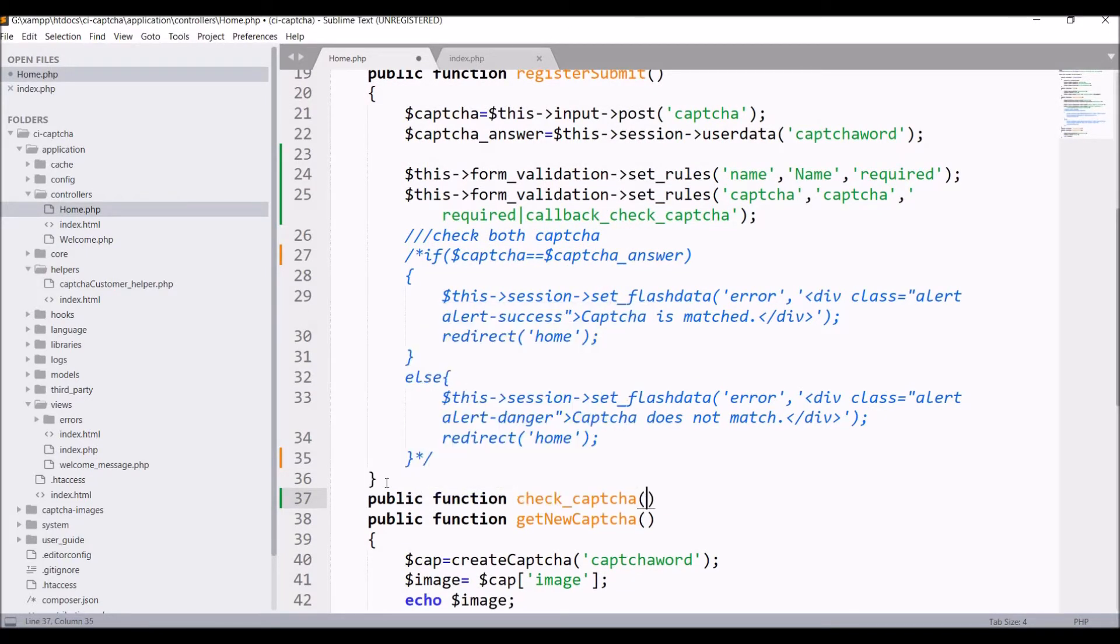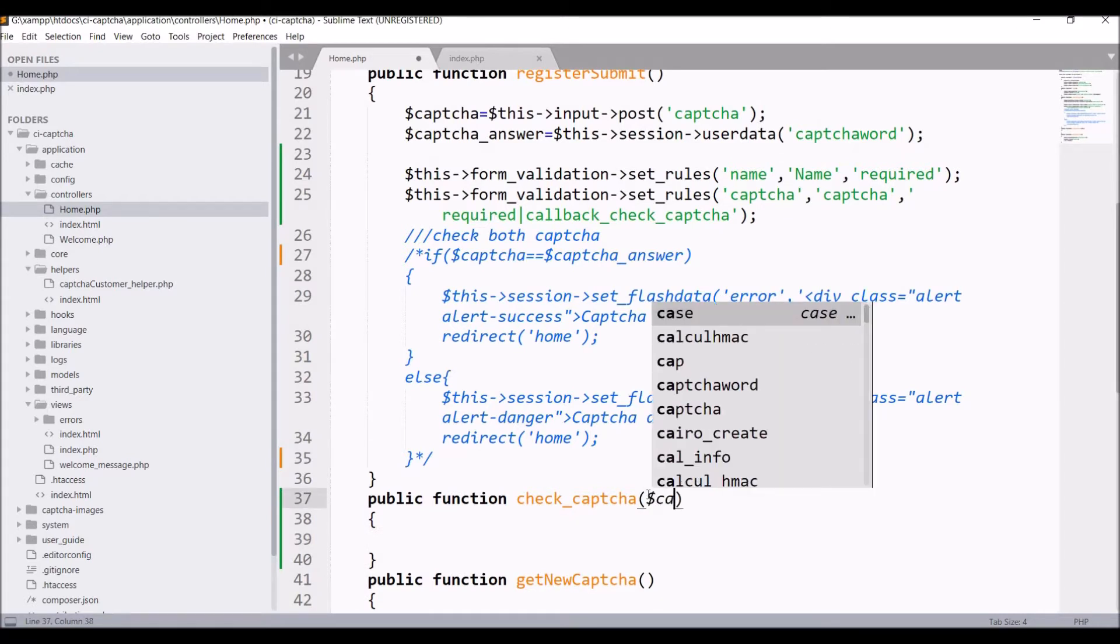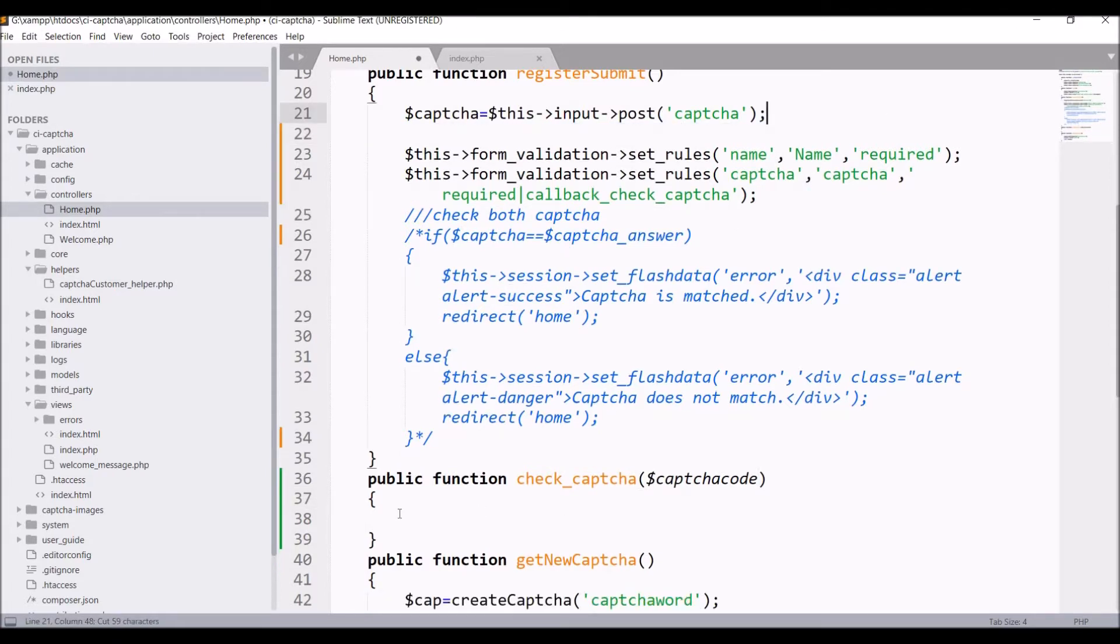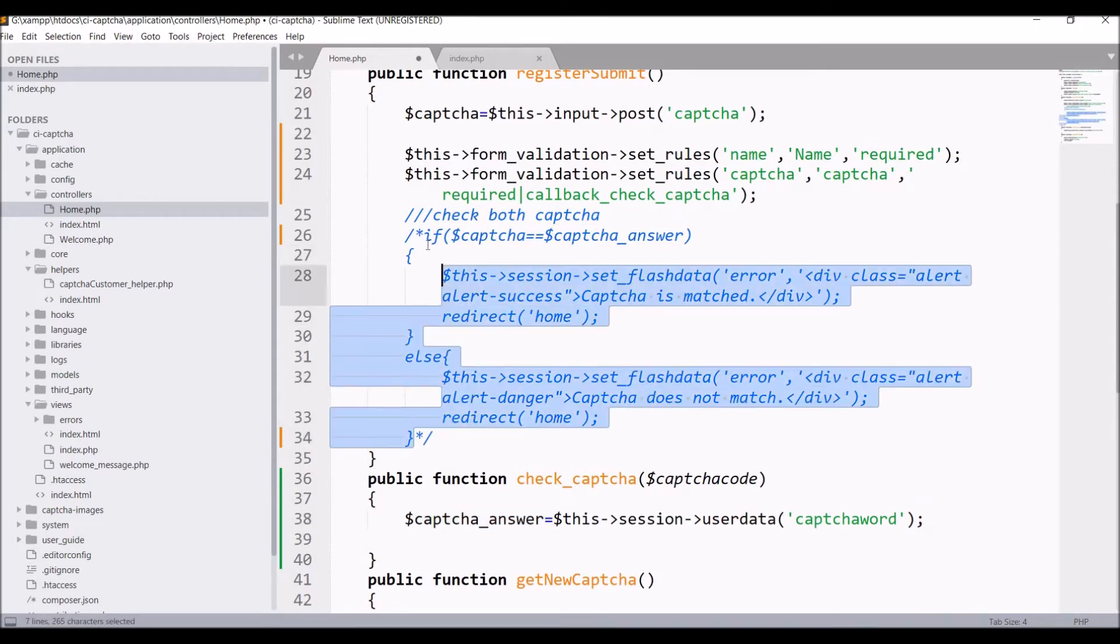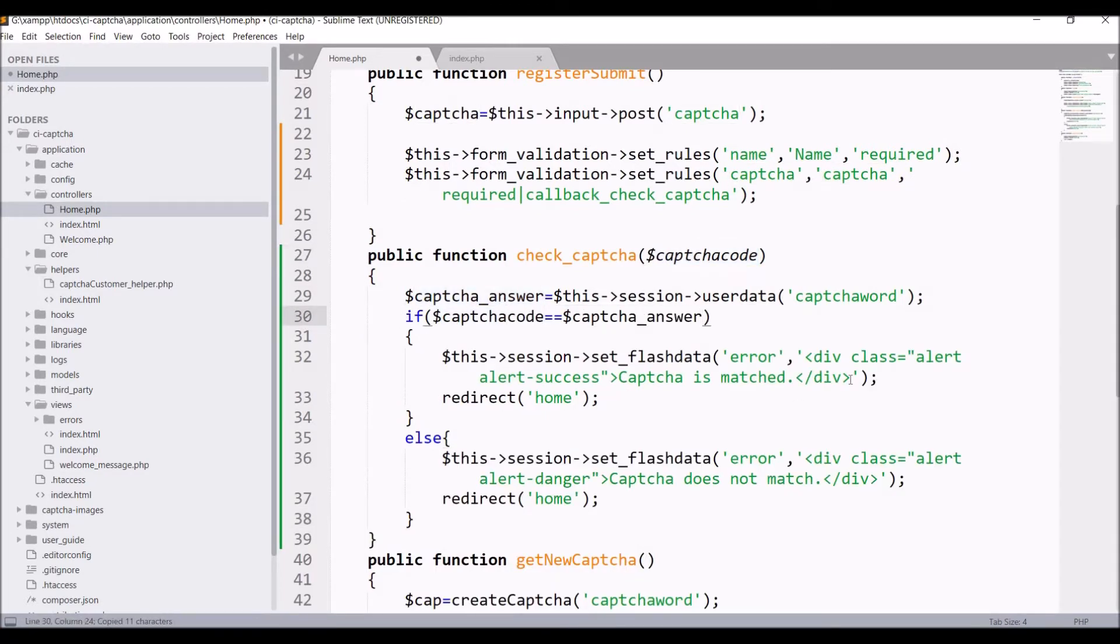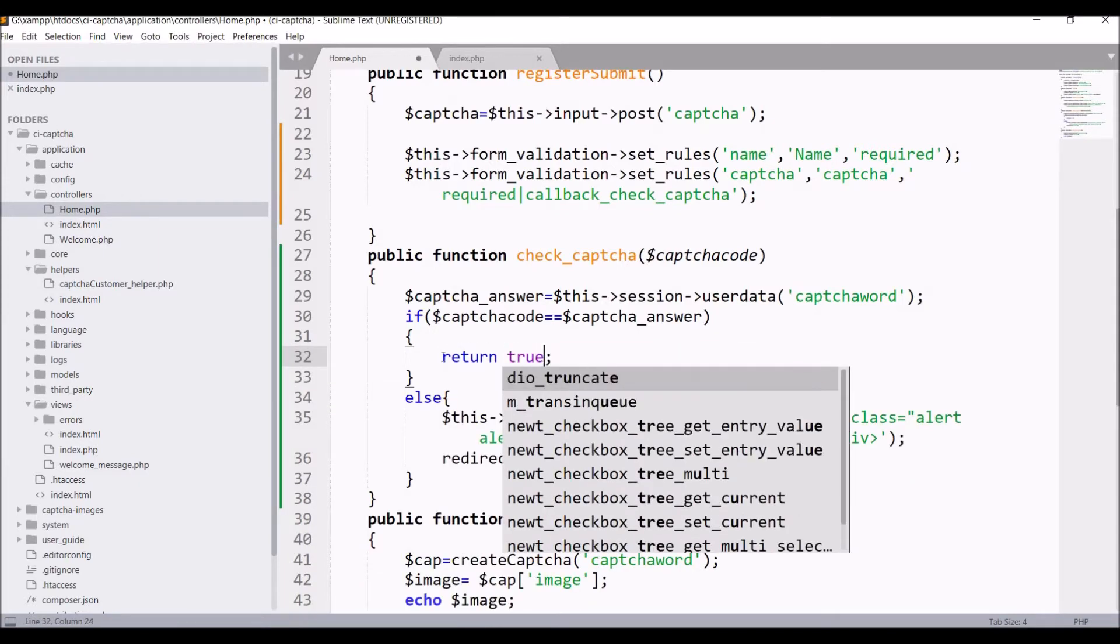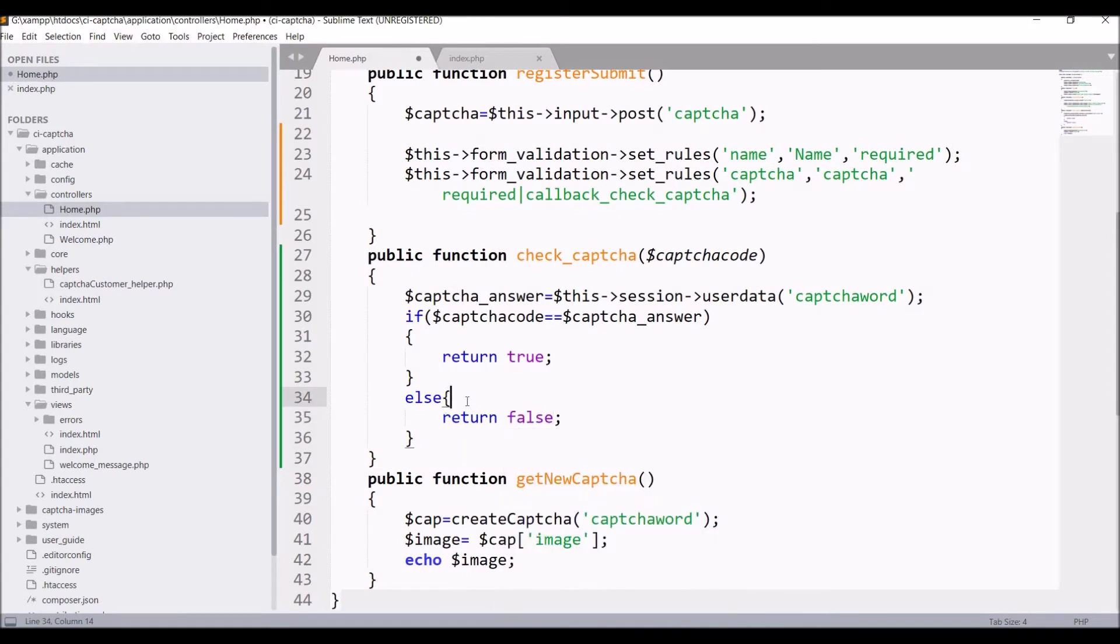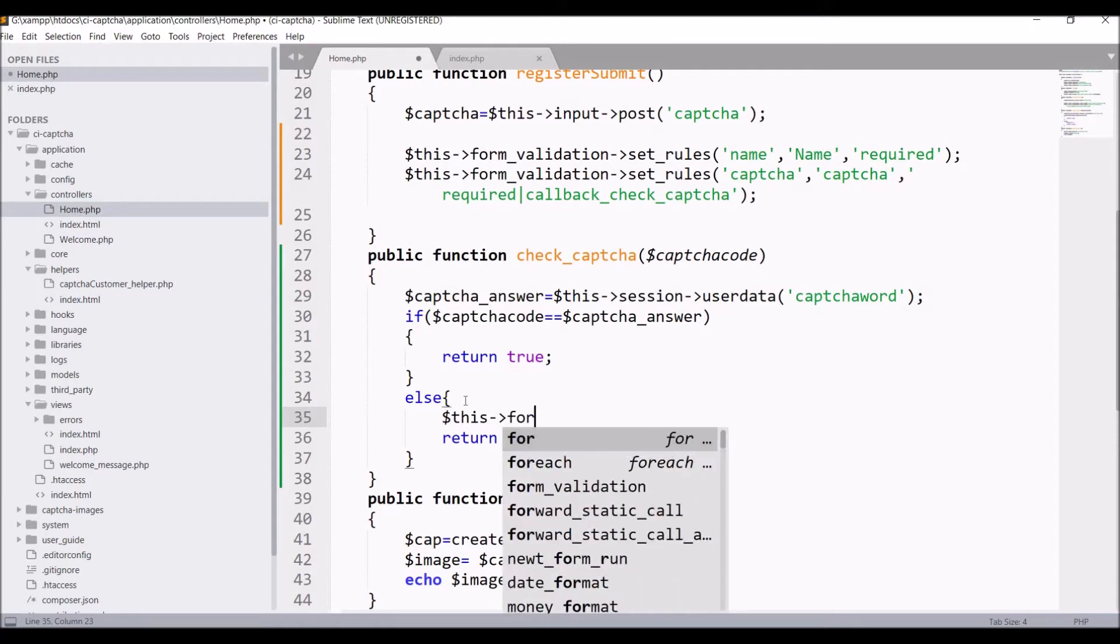Define public function check CAPTCHA, take one argument CAPTCHA code. Remove session variable from register submit and paste that in check CAPTCHA function. Also take this if condition and remove from register submit, paste in check CAPTCHA. Check CAPTCHA code equals to CAPTCHA answer then return true else return false. Whatever I am doing in register submit I am now doing in check CAPTCHA function.